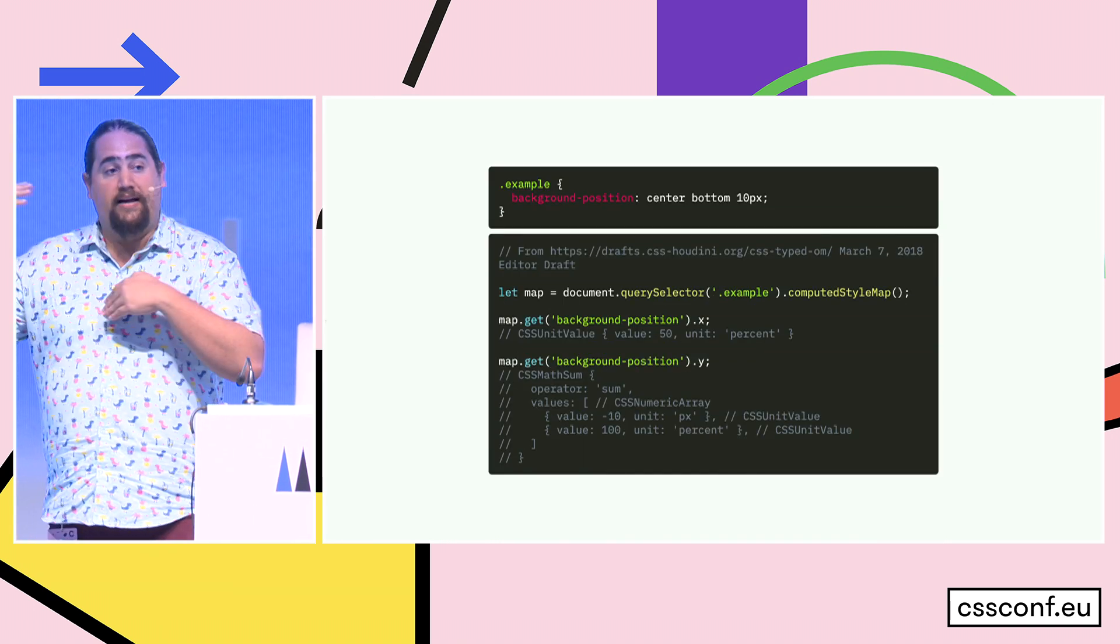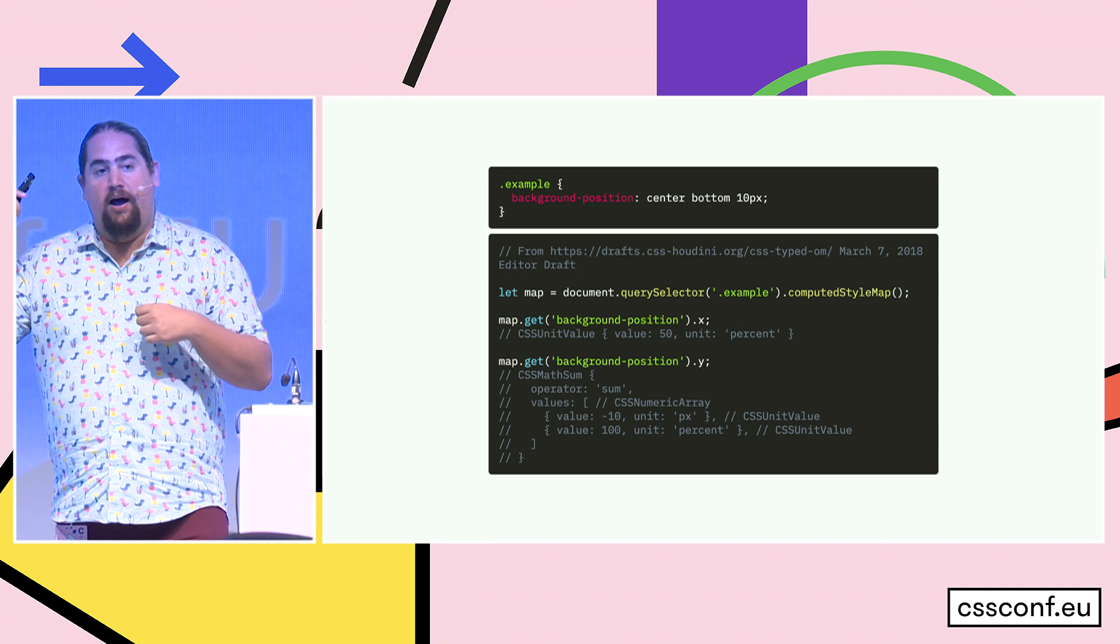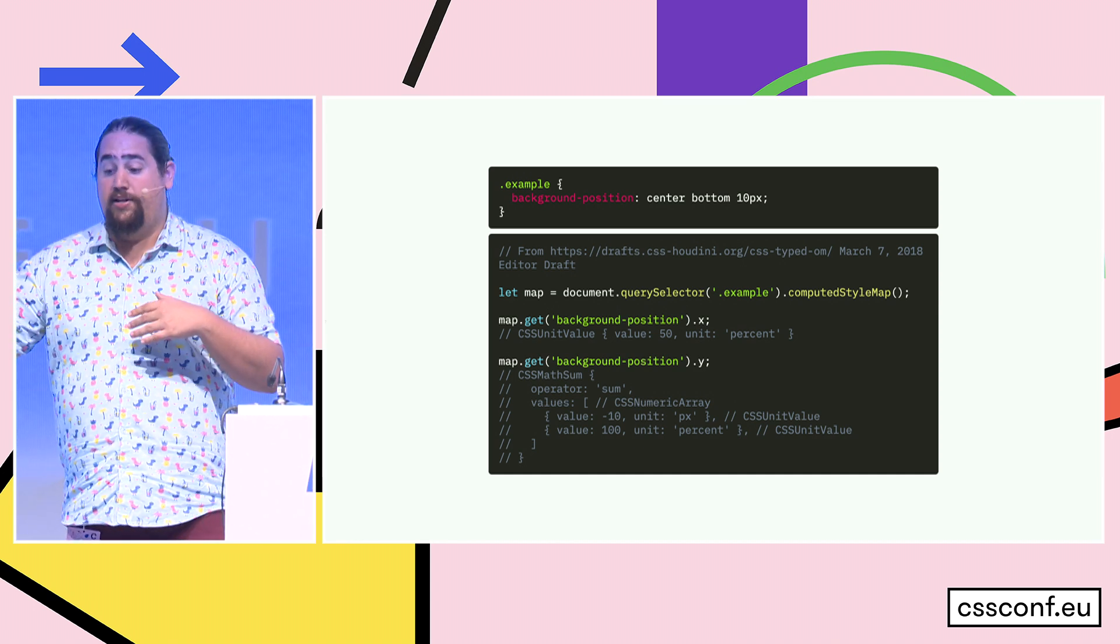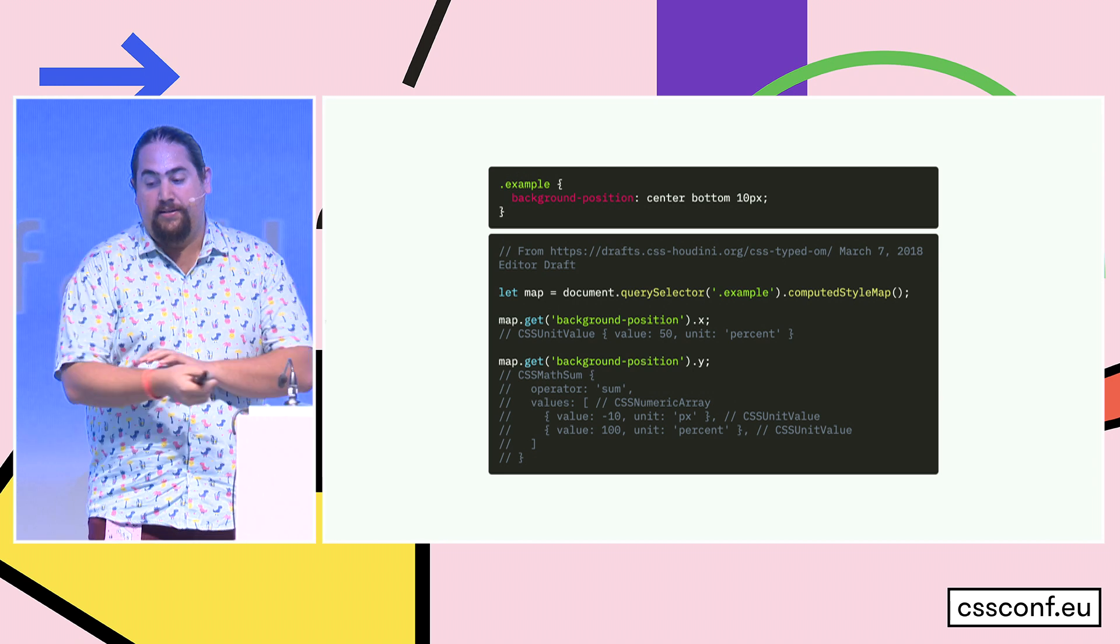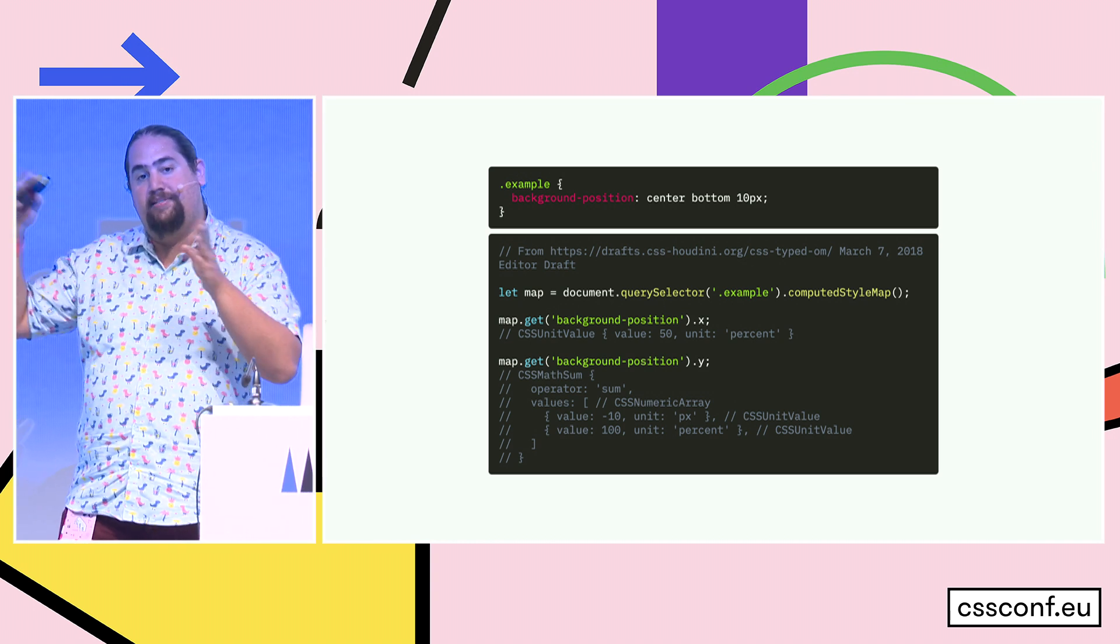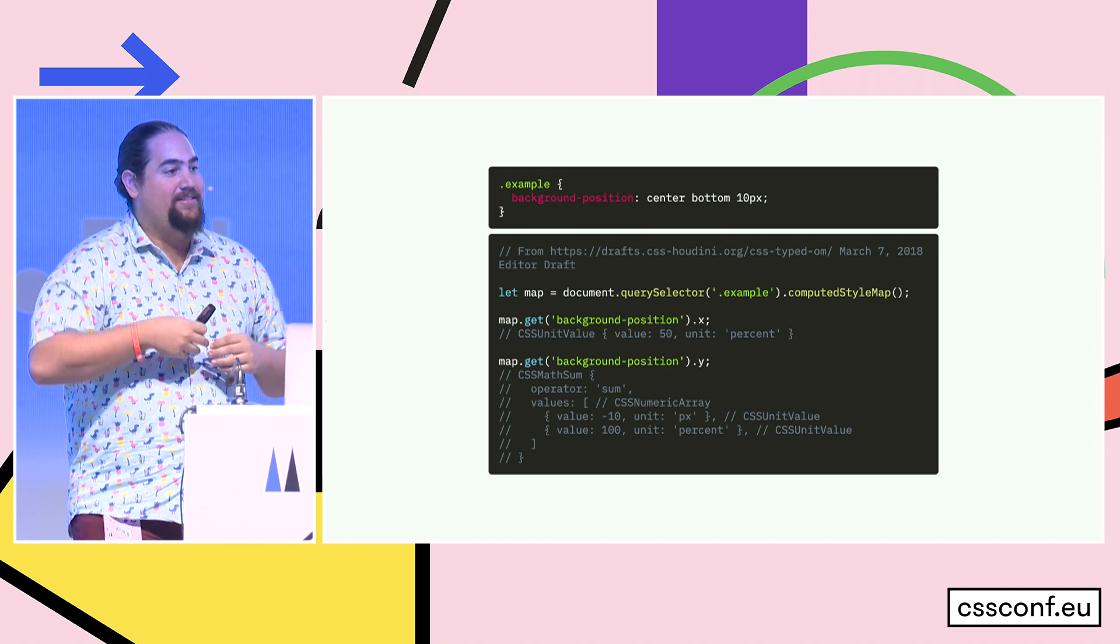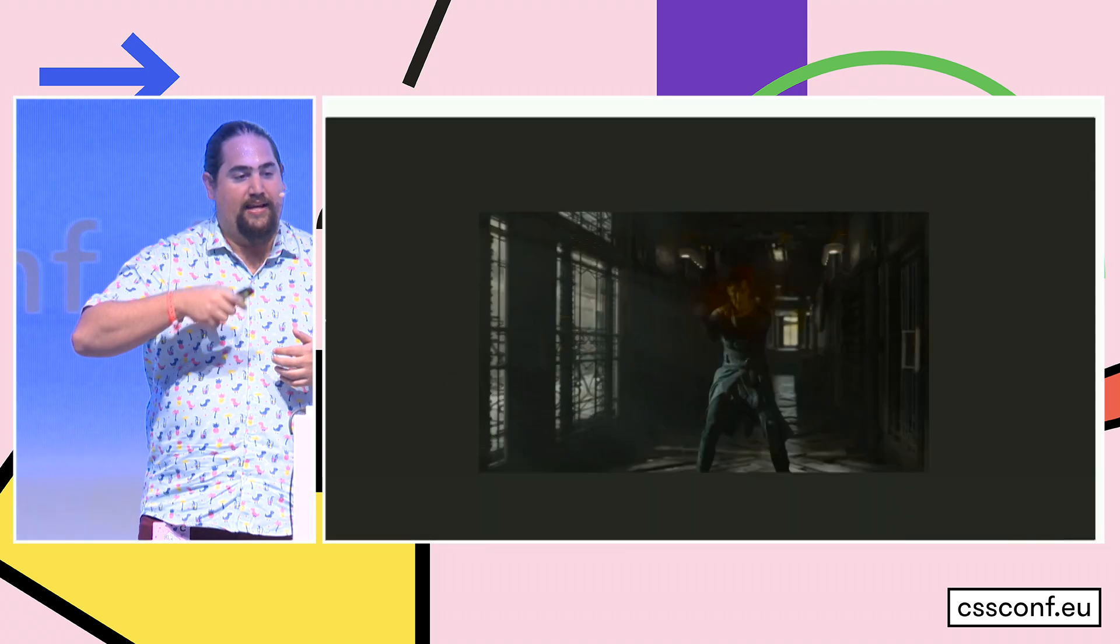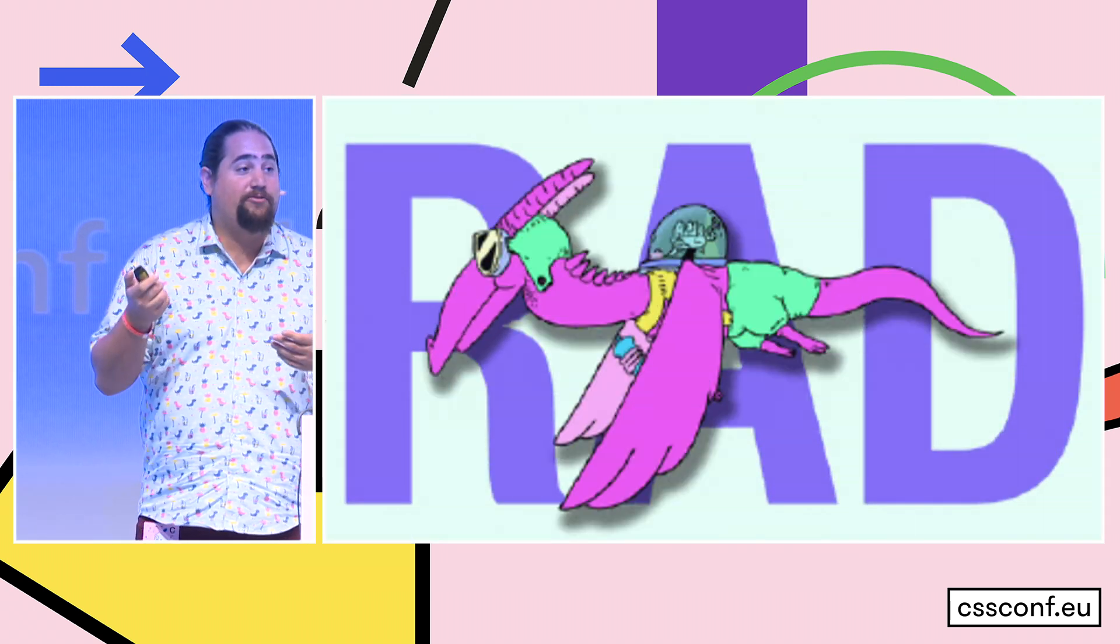So this is what it looks like. We've got a class of example with a background position of center bottom 10 pixels. Now trying to parse that out from that string is really hard, but with the typed OM, we can get its computed style map, and then we can get background position dot X. And that comes back as a CSS unit value with a value of 50 and a unit of percentage. Background position Y, it's a sum of 100% because that's bottom, and then negative 10 pixels, because that's what that bottom 10 pixels bit means in CSS. So we no longer need to string parse this and do disgusting regex. We can just call it and get it. Typed OM gives us the structure we need to cast the spells that we want.